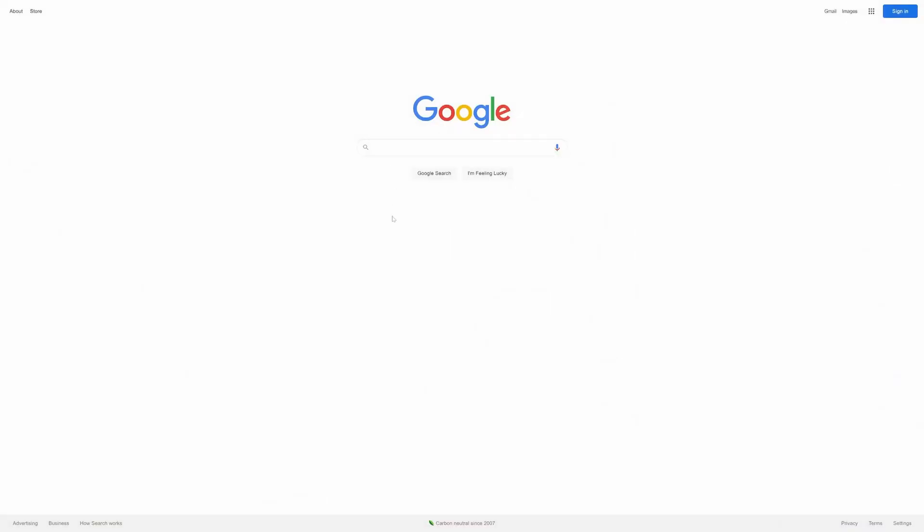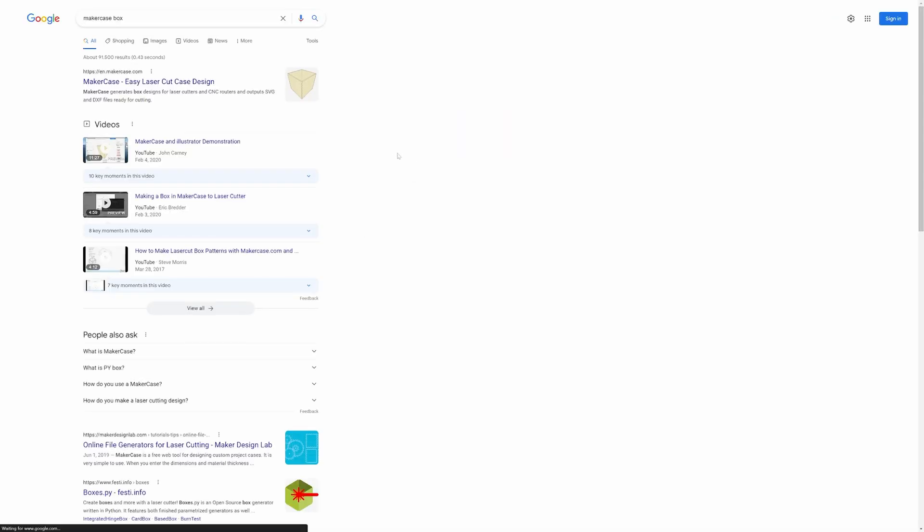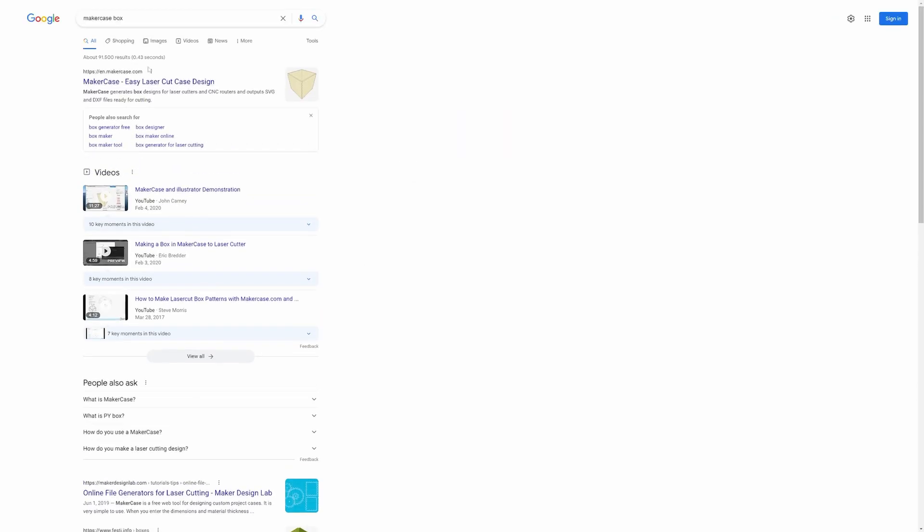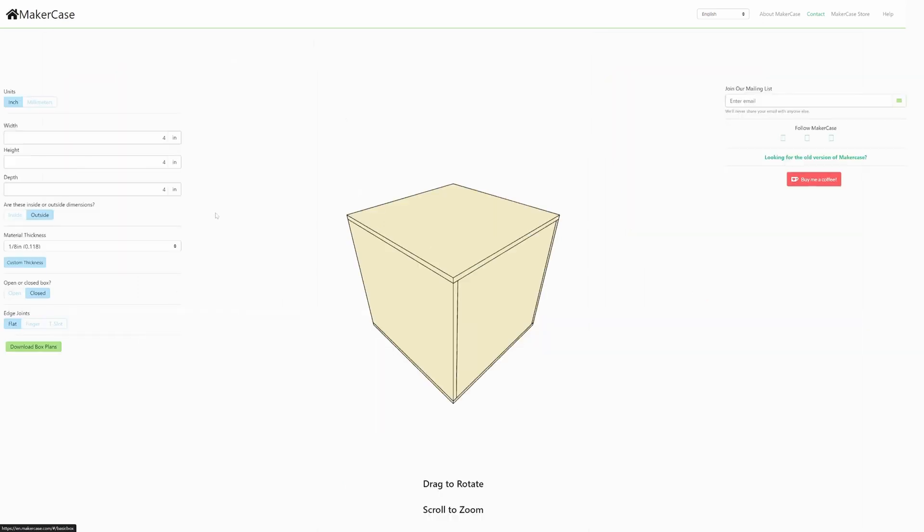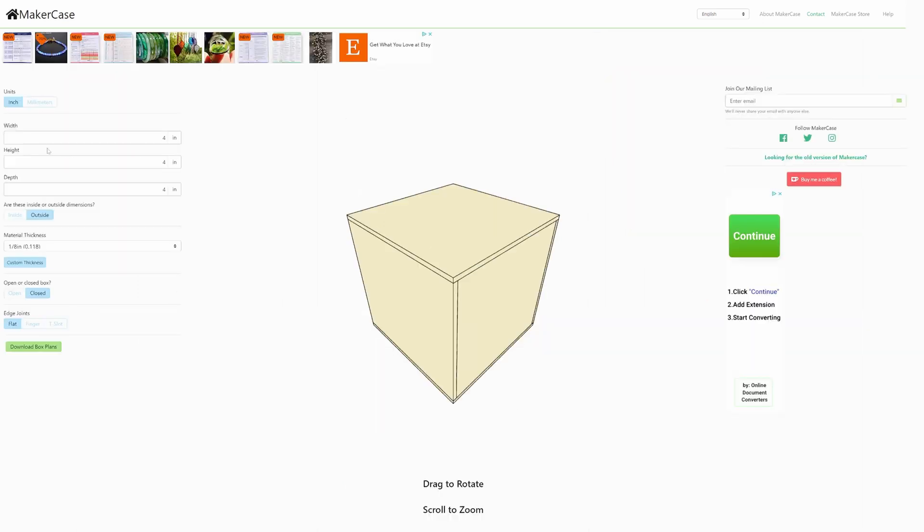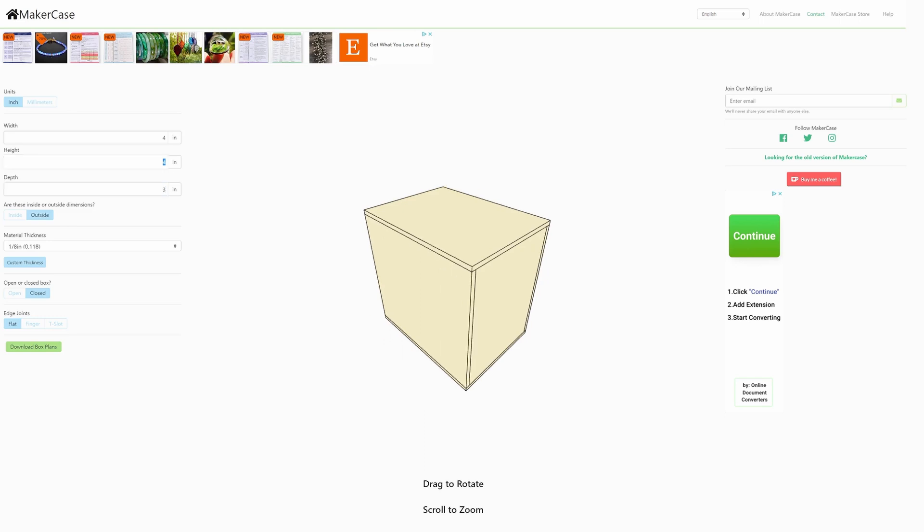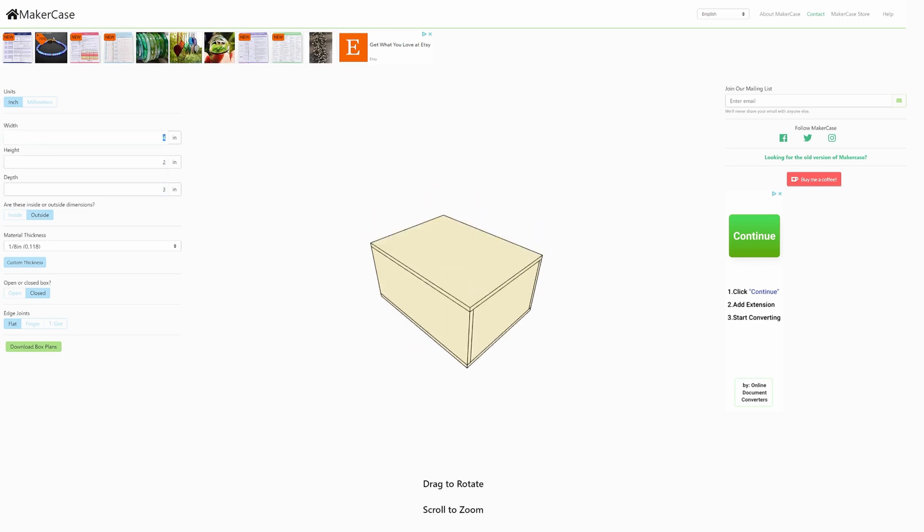Step one on making your first box is going to be design. To get a design of a box, we're going to go to makercase.com. There are a couple options here to make a box. However, we're just going to go with the basic box here, but you can get more advanced with the polygon box and some other options. On our basic box here, we have some parameters: width, height, and depth. As you change these, you'll see the image on the right change. We're going to make our depth three inches, height two inches, and width 13 inches.